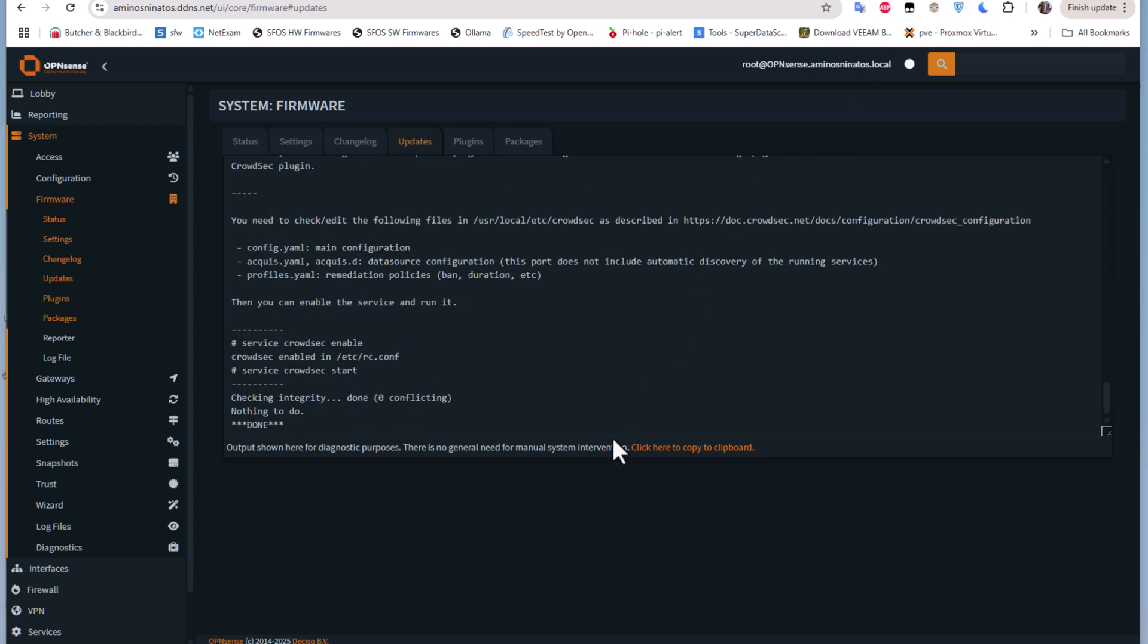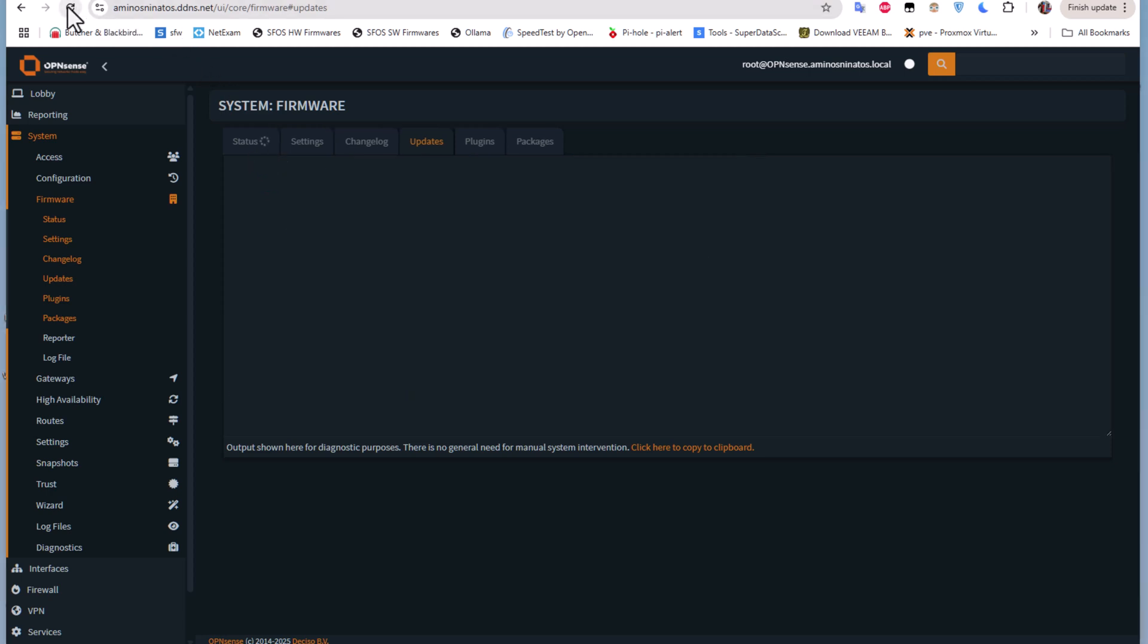Here we go. You can see the service CrowdSec is enabled and CrowdSec is also enabled at boot time.